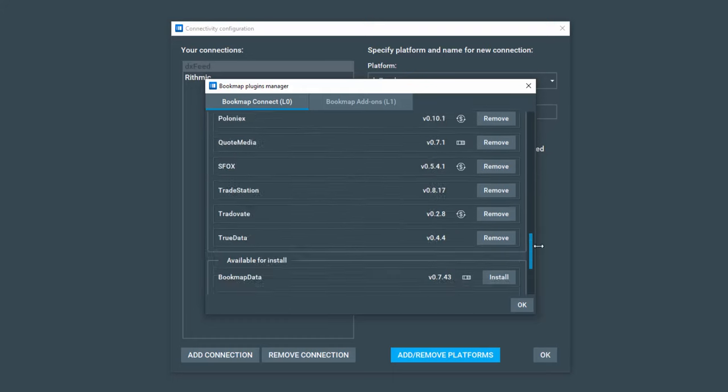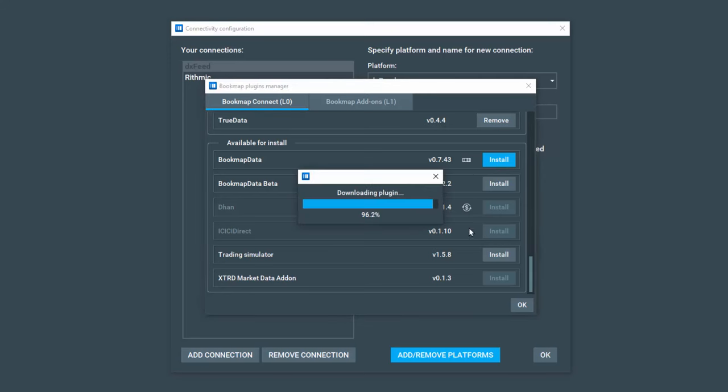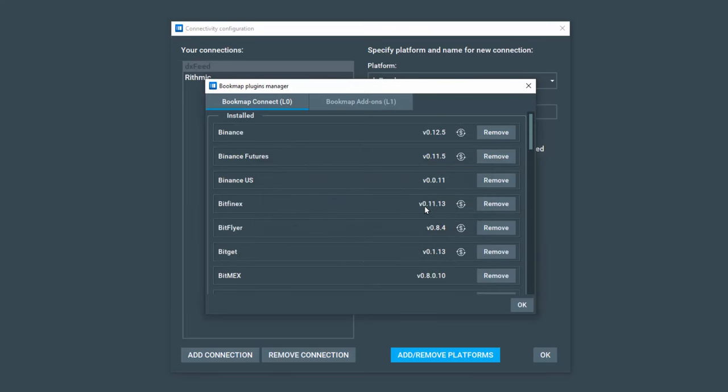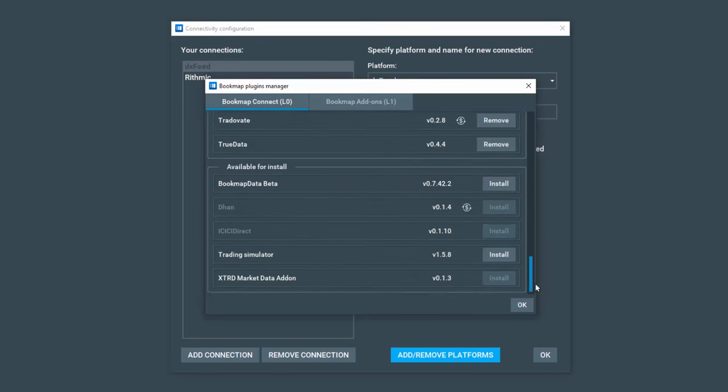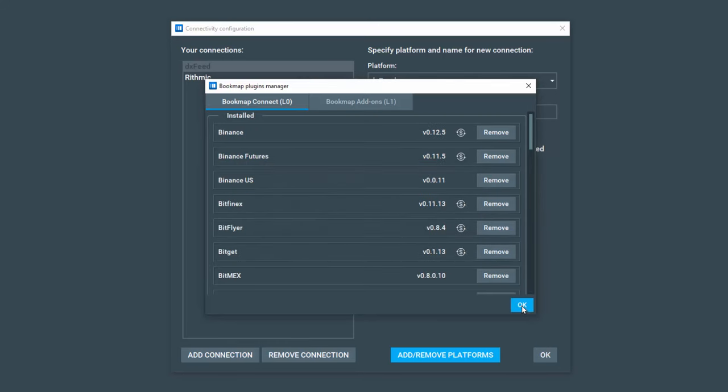We'll scroll down to the Available for Install section and let's install Bookmap Data and click OK. Let's also install the Trading Simulator here and click OK. Click OK to exit this window.